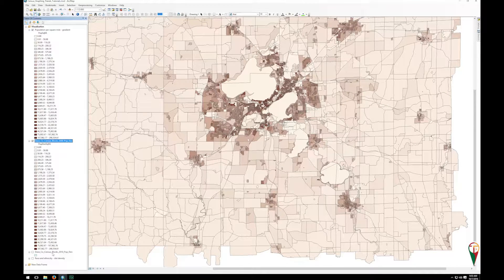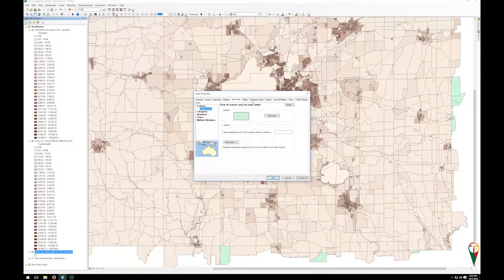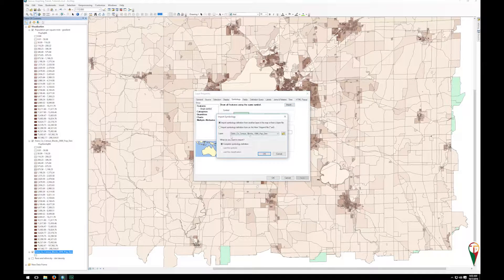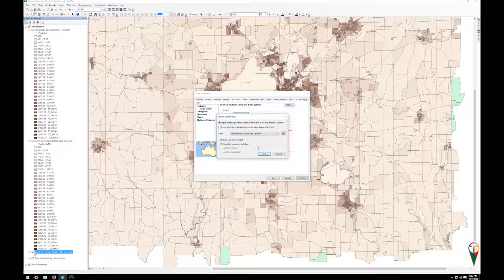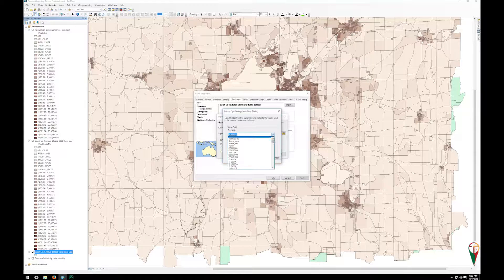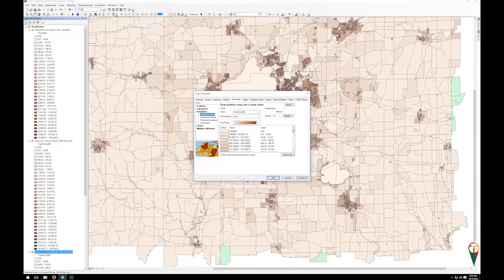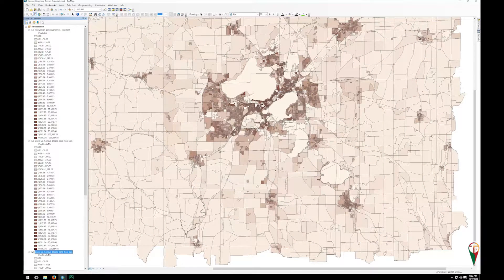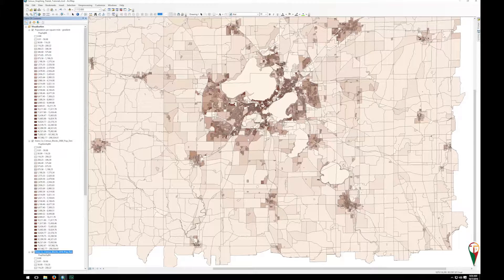Then you can go to the last layer, check that one, double click, and go to import. I can go back to that population per square mile gradient, click OK, complete symbology. Again I can go down, make sure I have the right field, click OK, and hit apply and OK. And there you have how to very quickly and efficiently sync up your symbology for consistency in your comparisons.